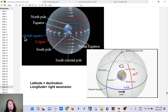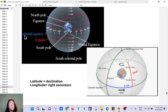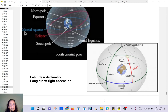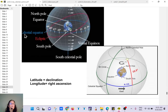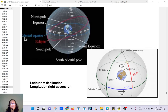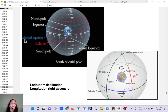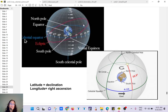The first coordinate is similar to longitude — it's called right ascension and it's measured in hours. The second coordinate is similar to latitude — it's called declination and it's measured in degrees. So right ascension is in hours and declination is in degrees, from zero to 90 degrees. That's how the coordinates of stars work.